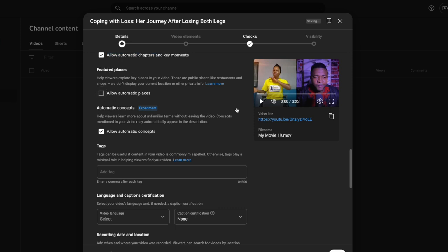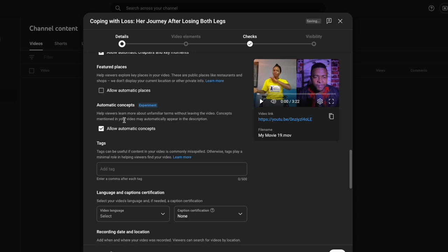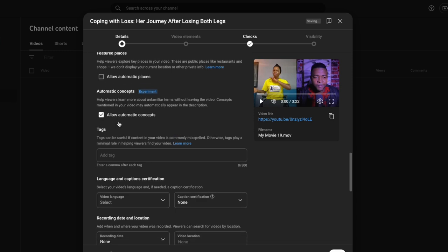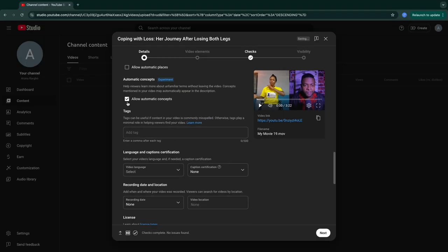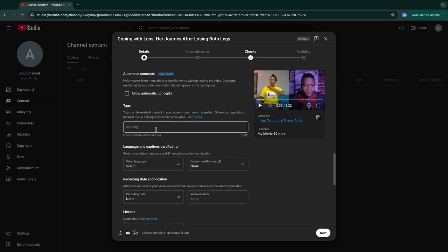For 'featured places,' I don't think this one is very important — I'll click it off because I don't want to allow automatic places. And for 'automatic concepts,' I will also turn this one off because I don't want to allow any automatic concepts about my videos.